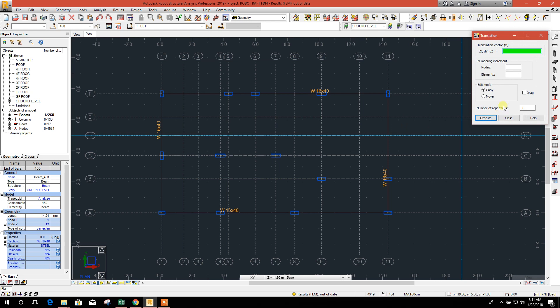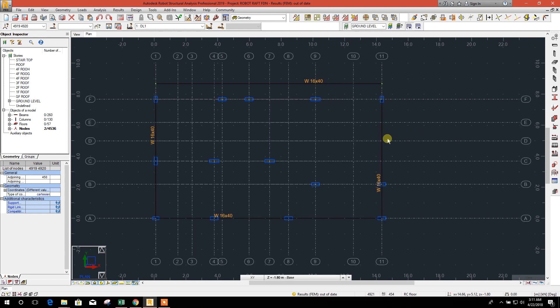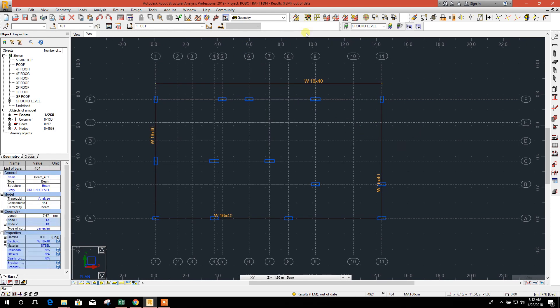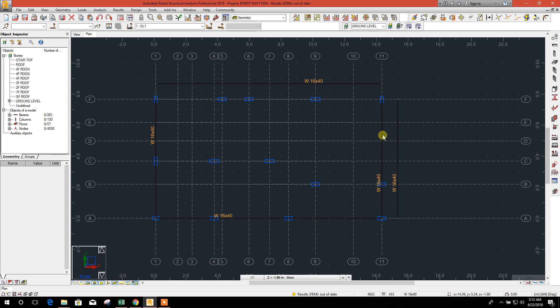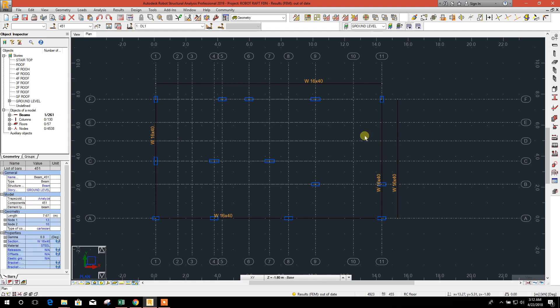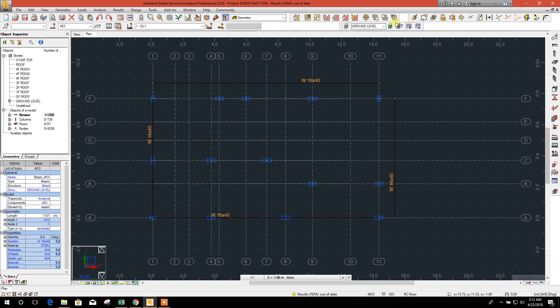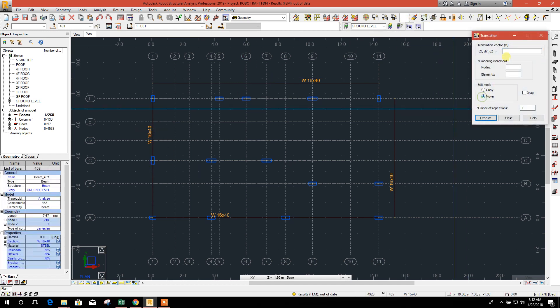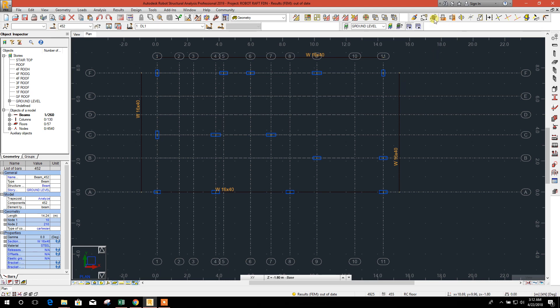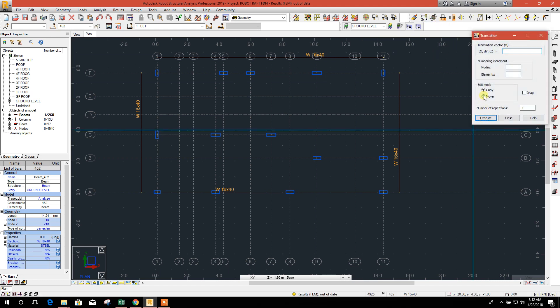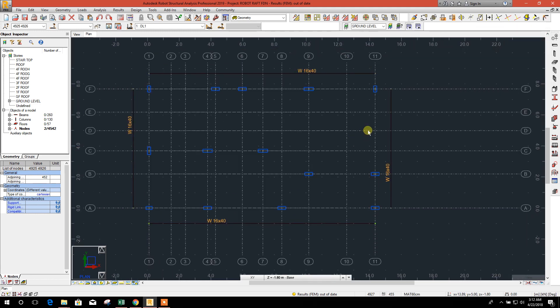So now, move 0,1 in Y direction, execute. Okay. Now this one, move 1 in X direction, execute. Done. This was copy, so delete this one. Select this, move minus 1, execute. And this one, move 0 comma minus 1 in Y direction, execute. Done.